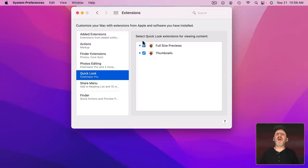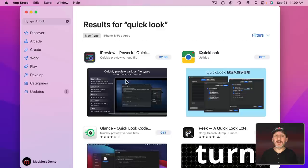However, if I didn't have Pixelmator Pro then when I looked at those files I wouldn't see much except an icon. But you can also find apps in the App Store that will add more Quick Look definitions for different file types.